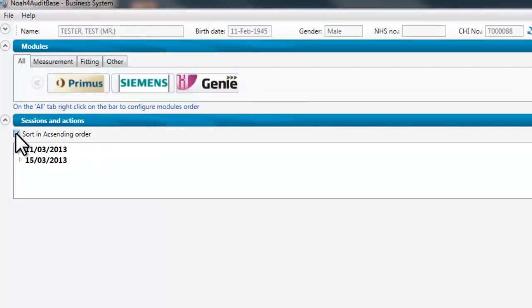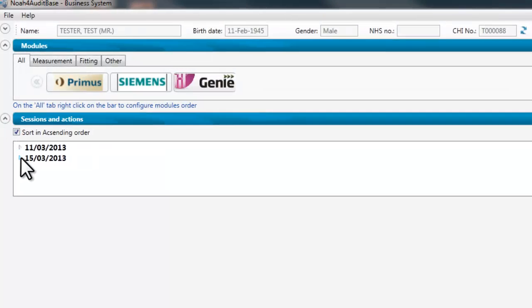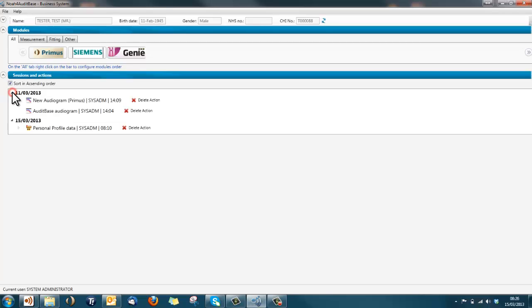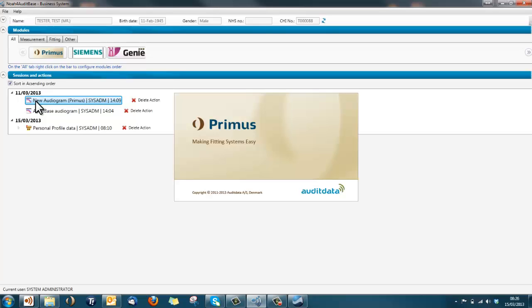Open the session of interest and the actions for that session will be displayed. Click on the action that you wish to view and the relevant module will open displaying that action.